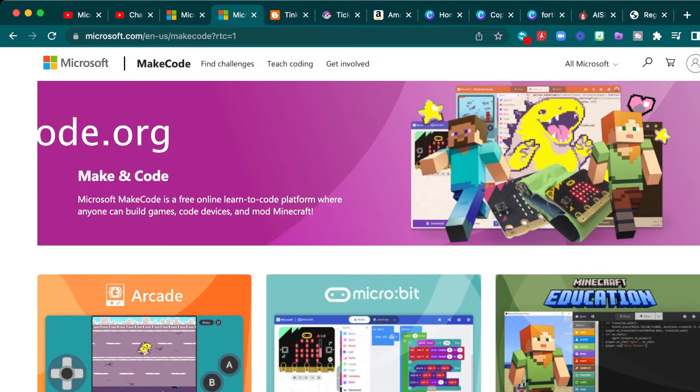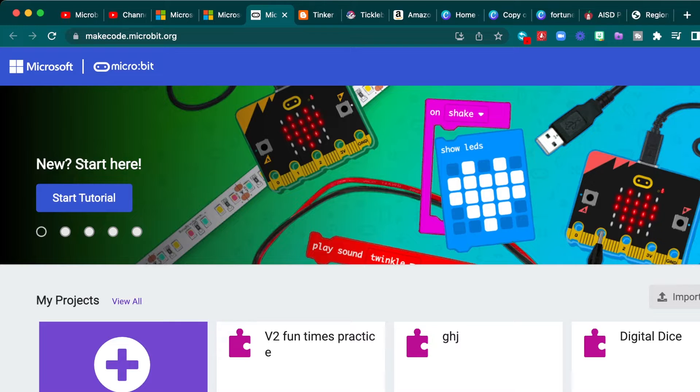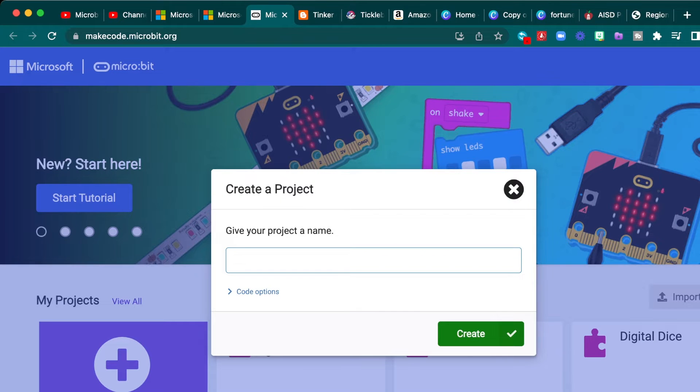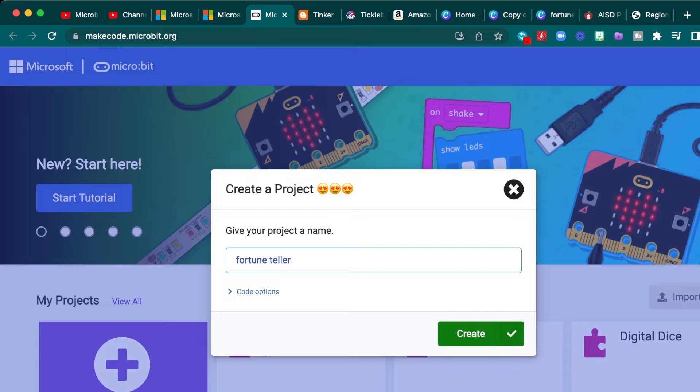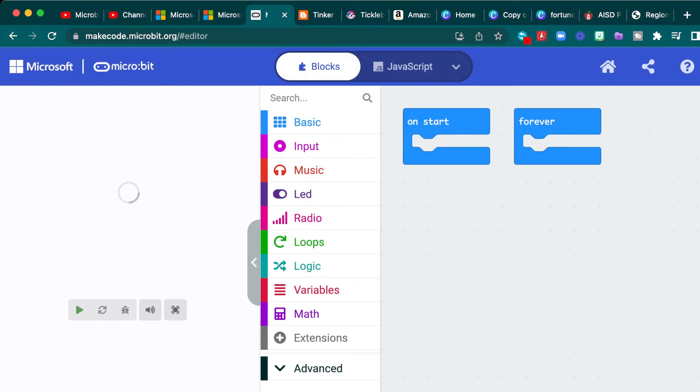So remember, we're always going to start in makecode.org and you're going to click on the middle thing that says micro:bit and we'll start a new project and we will call it fortune teller. Some people like to call it magic 8-ball. And we go ahead and press create.